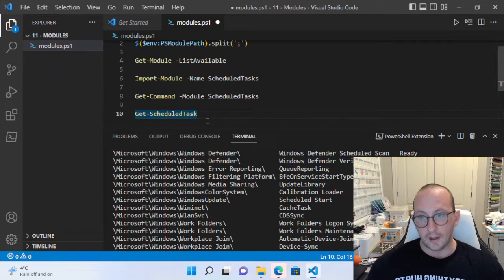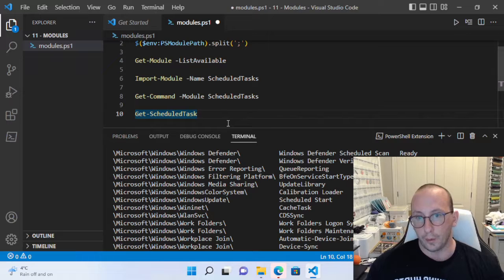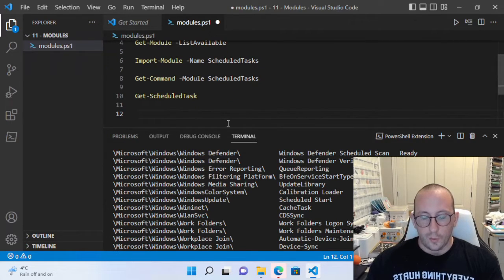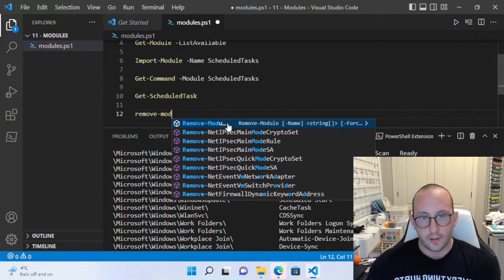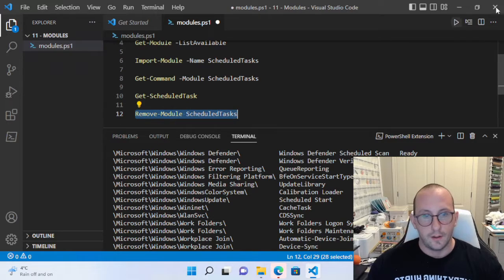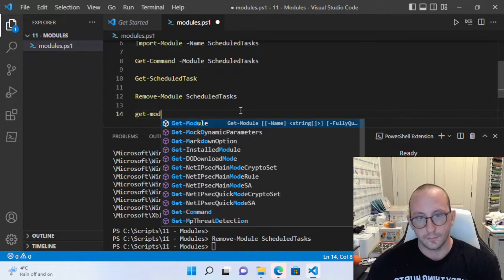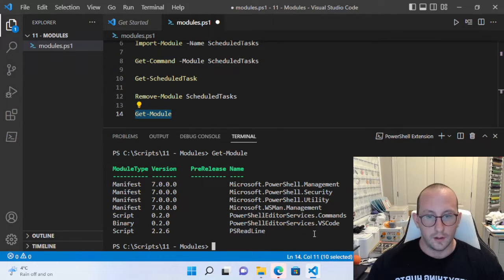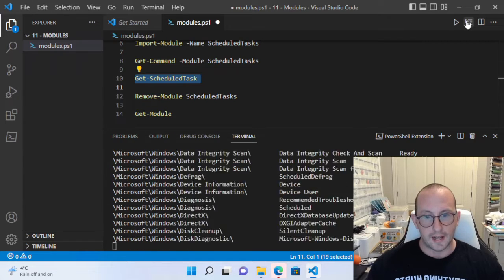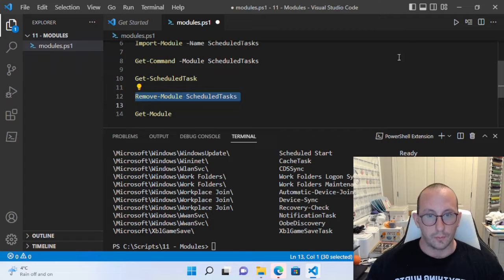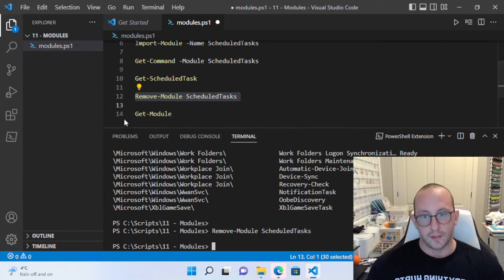You can also create new scheduled tasks with this module. This video doesn't cover the Scheduled Task module specifically, but rather how to import a module and get that information so you can use it yourself. If you ever need to remove a module from your current session, you can do Remove-Module ScheduledTask. After running Get-Module, you'll no longer see it listed. Note that even after removing it, Get-ScheduledTask may still work because it's found in the module list.